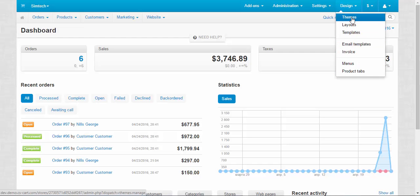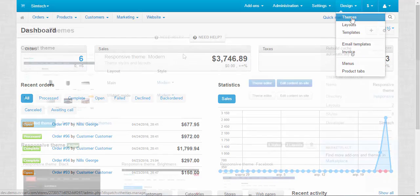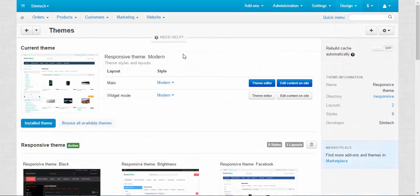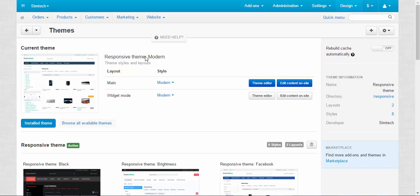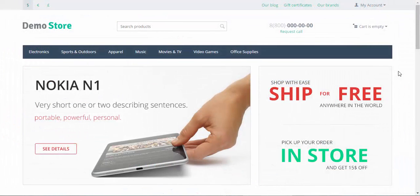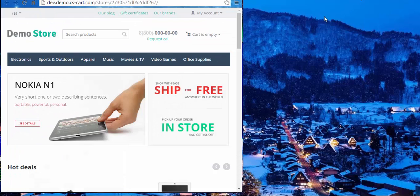Let's move to Themes. In CS Cart we use a responsive theme. Let me move to the storefront to show you what the theme is called responsive. The theme is called responsive because it responds to changes in the browser.